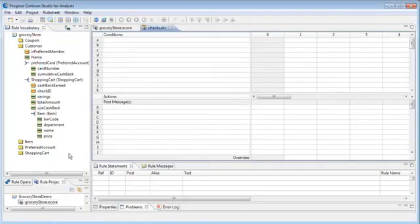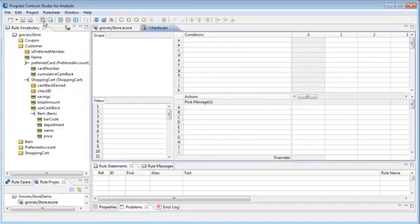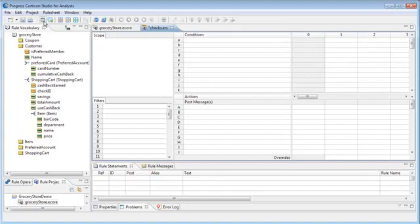We choose the advanced view so we can define the scope section of the rule sheet. Scope is a powerful and important concept. It helps us tell the Corticon rule engine which data to use when evaluating and executing rules.